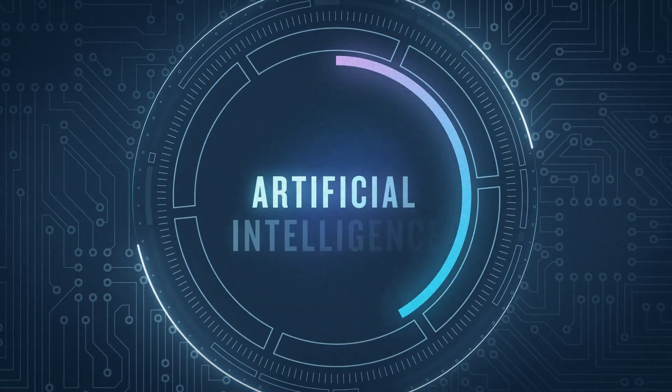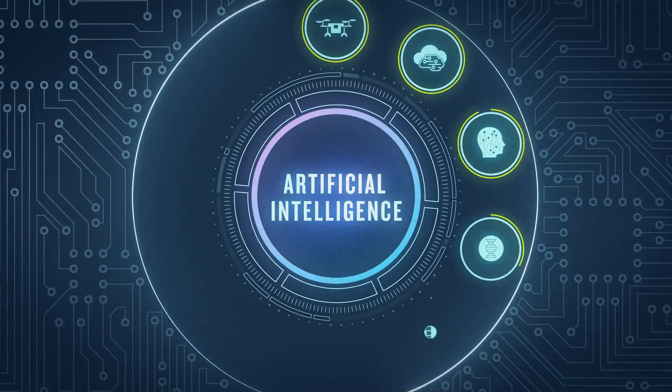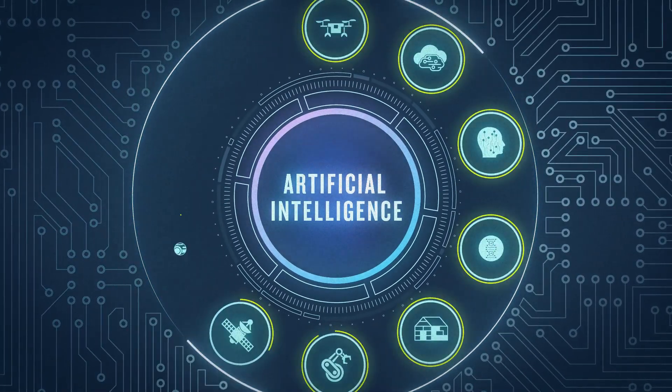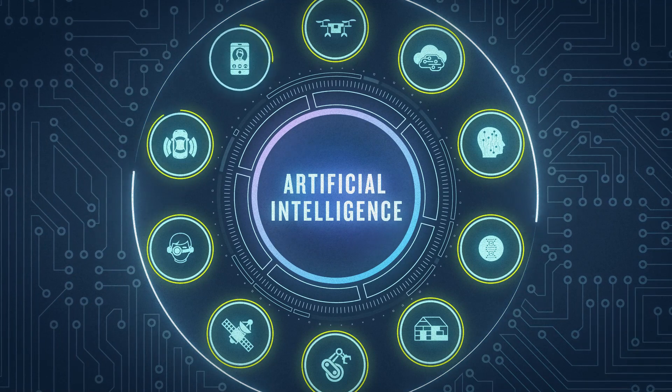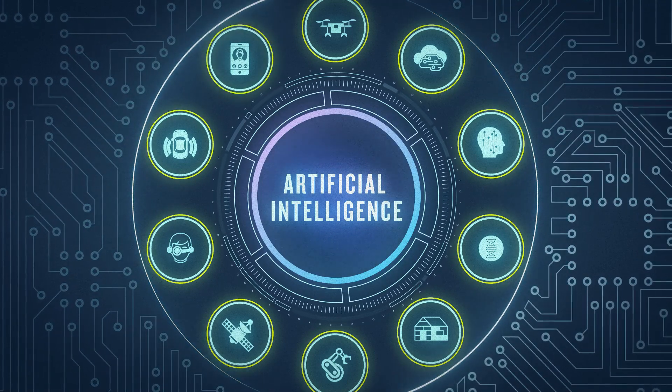At Booz Allen, we're committed to helping organizations achieve lasting mission impact through AI solutions.